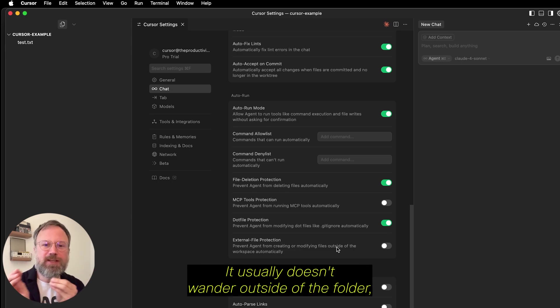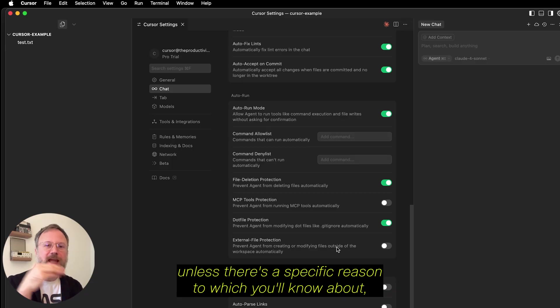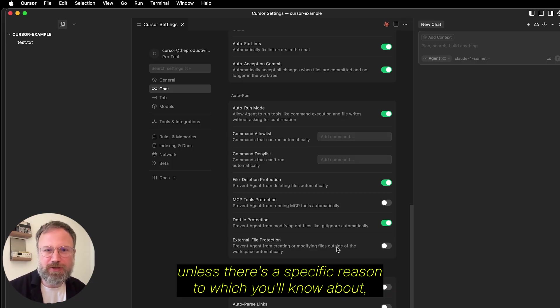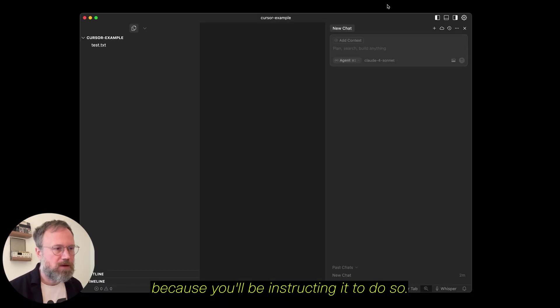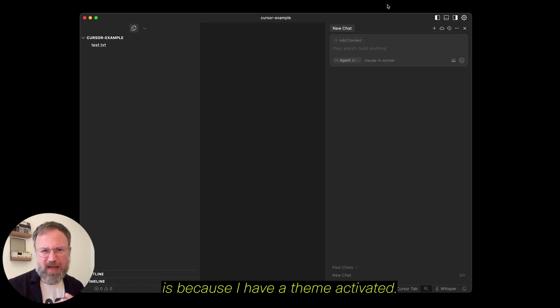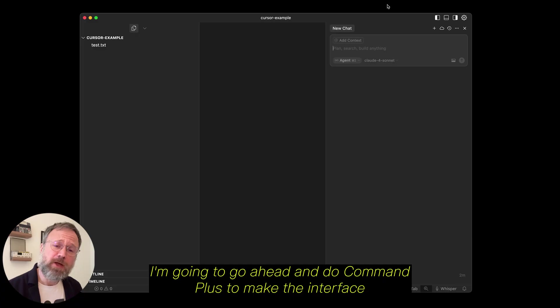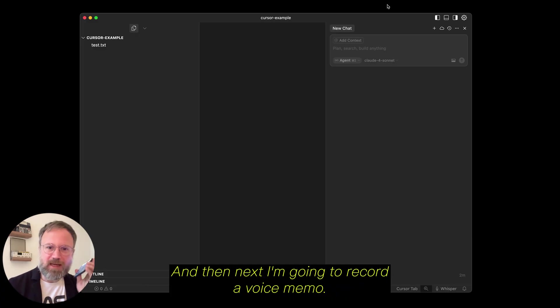It usually doesn't wander outside of the folder unless there's a specific reason to, which you'll know about because you'll be instructing it to do so. My cursor might look a little bit different than yours. It's because I have a theme activated. I'm going to go ahead and do Command Plus to make the interface a little bit bigger so we can see it better.